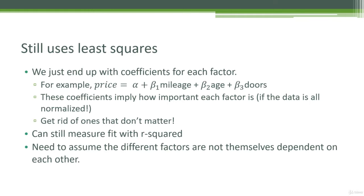Plus some coefficient beta 2, which might be multiplying with some other feature like the age of the car, plus beta 3 times the number of doors, whatever you want to do. And those coefficients are just measuring how important each factor is to the actual end result.